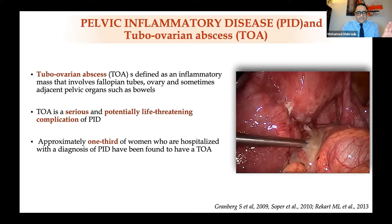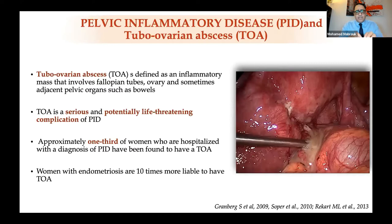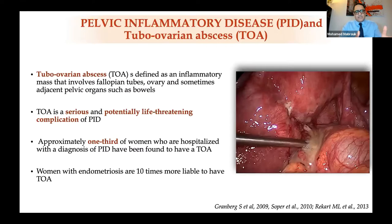Clinical suspicion is essential. Patients who have endometriosis are ten times more liable to have tubo-ovarian abscesses. As I recently published, acute pain in a non-pregnant woman with endometriosis is not always dysmenorrhea. Some patients with endometriosis present with pain in casualty and their condition is taken lightly without being assessed in depth.